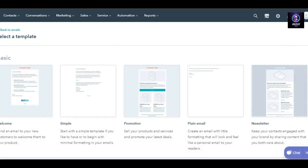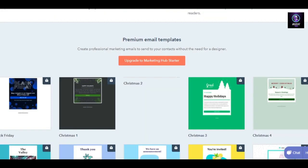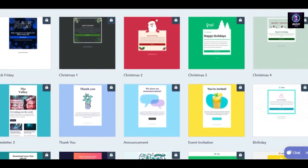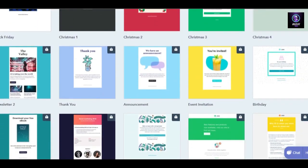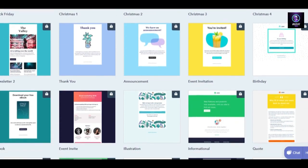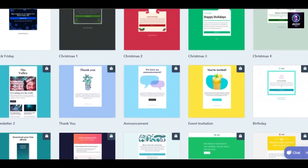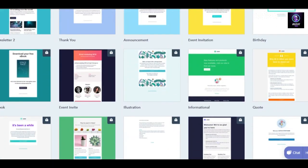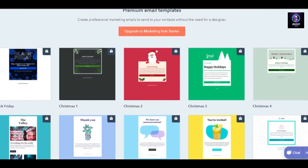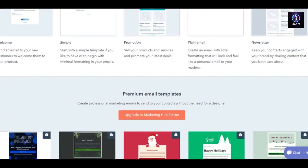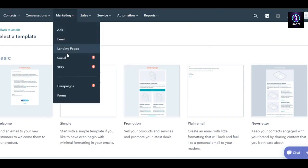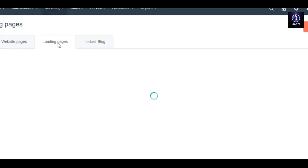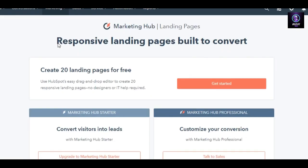You have all of these different templates to choose from — a simple one, a promotional one, a plain email, a newsletter, and also many colorful templates. This is actually pretty amazing because most email marketing platforms offer very plain templates, but on HubSpot you can create fun-looking yet professional campaigns. The aesthetic options for your email marketing campaigns are really impressive.